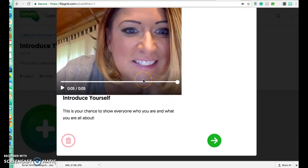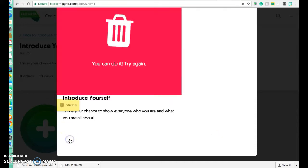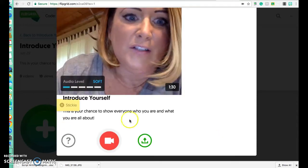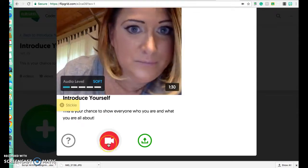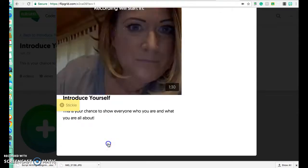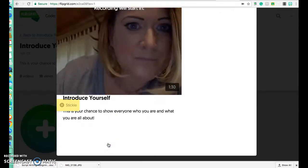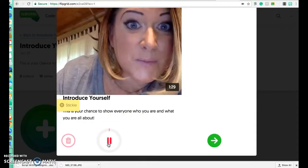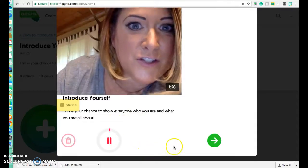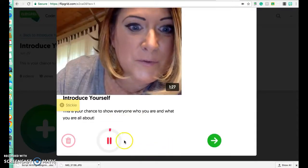It allows you to watch it back. If you don't like it you can trash it and redo it. So let's try this again — this is Mrs. Gill trying to show you how to use Flipgrid.